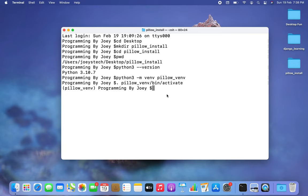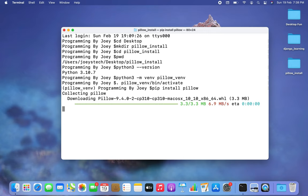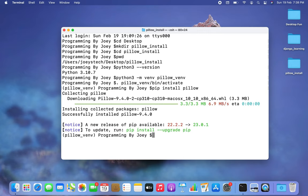Now we are going to install the Pillow library. The command is very simple: 'pip install pillow.' I hit Enter and the installation has begun — and it ended in a flash as well.